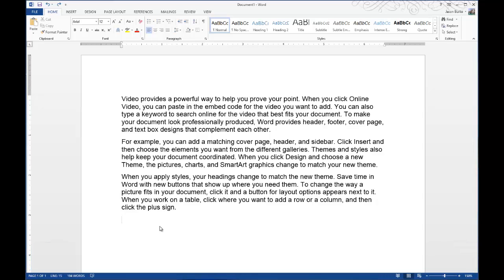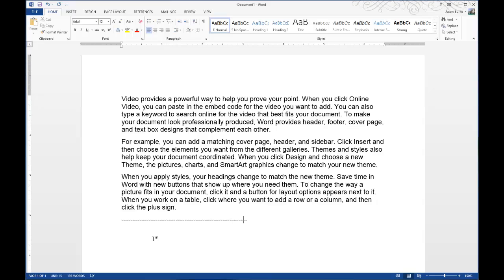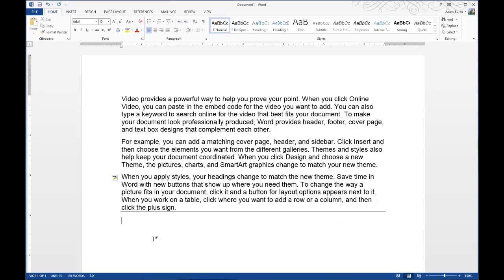I don't know if many of you have come across this, but it's really annoying. I'll type out a dashed line as a separator between text or paragraphs, and when I hit Enter, Microsoft Word automatically autocorrects it and changes it to a horizontal line.